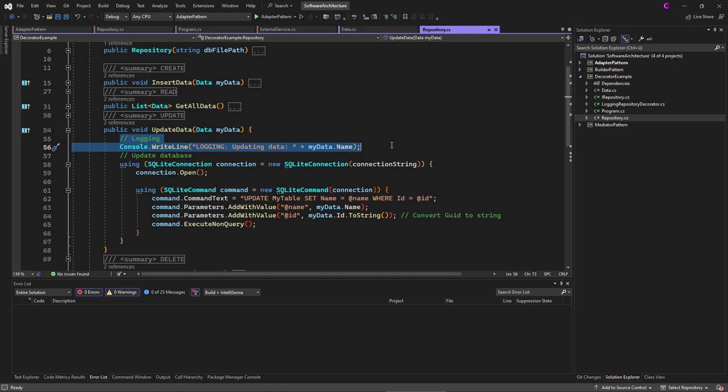But that's not a good idea for multiple reasons. For one, the repository class's job is to interact with the database, as I just mentioned, and not logging. Also, we modify existing code which goes against the open-closed principle.